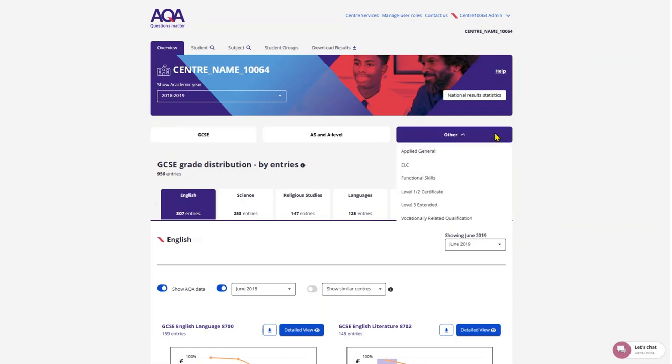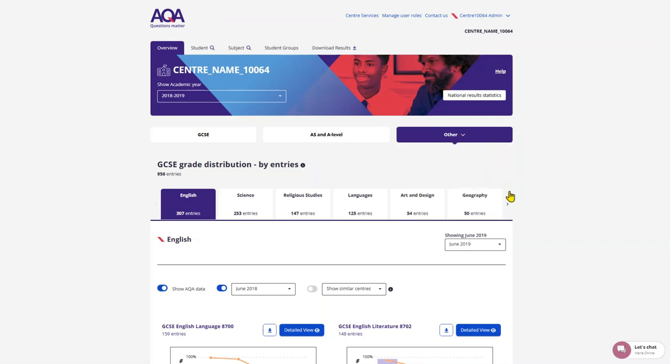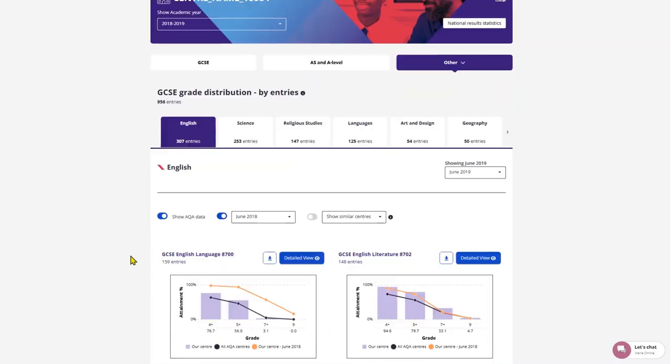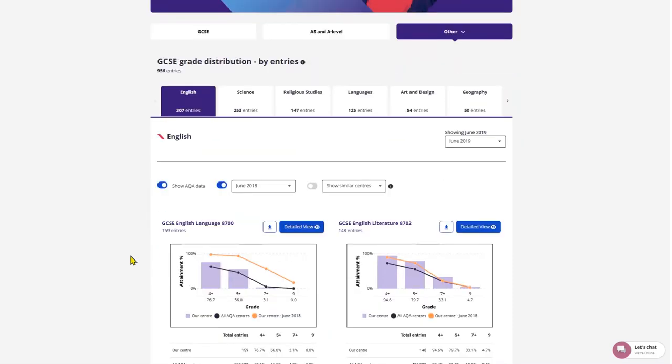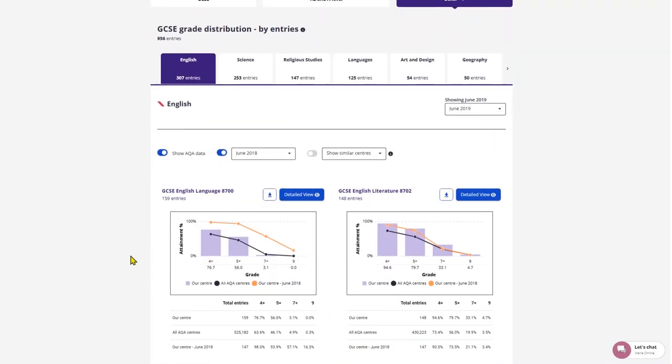The qualification tabs are below the header and are shown in order of most entries to least. The subjects within the qualification below are also in order of most entries to least. The graphs available on this Overview page are as follows.